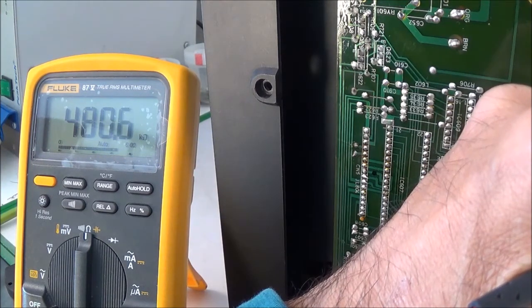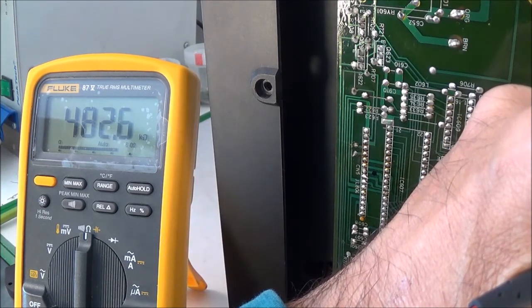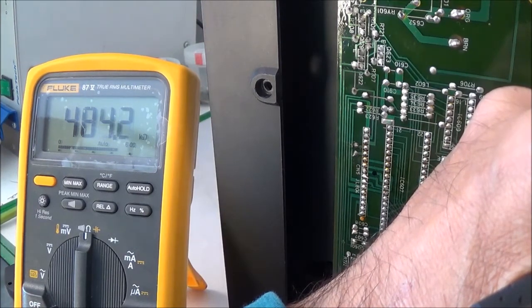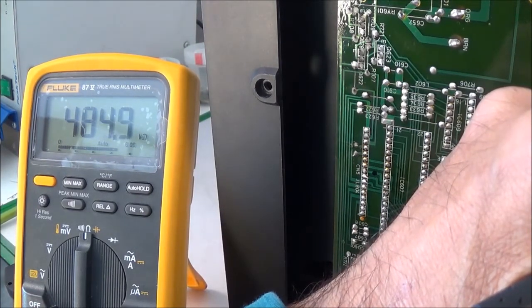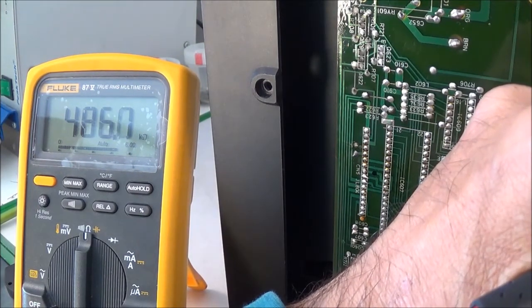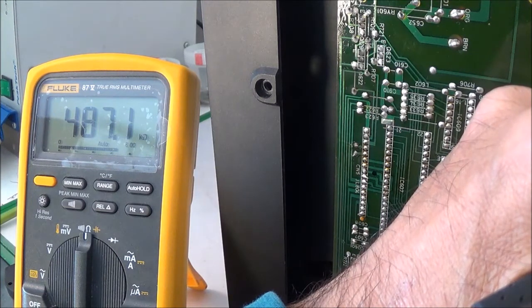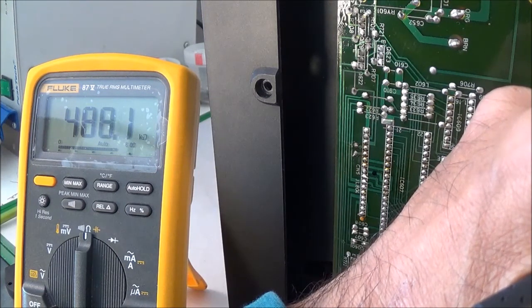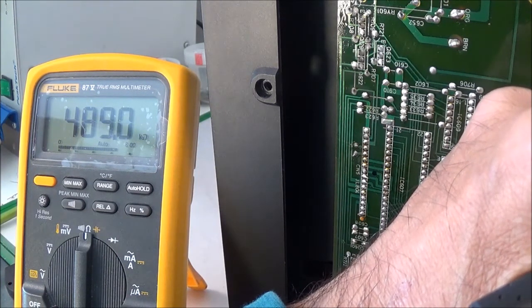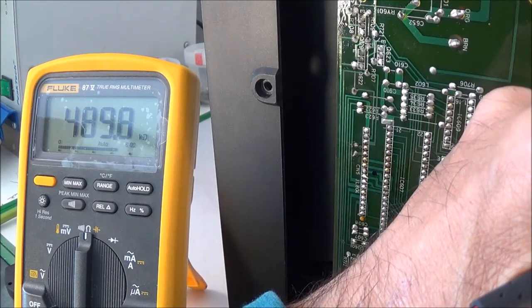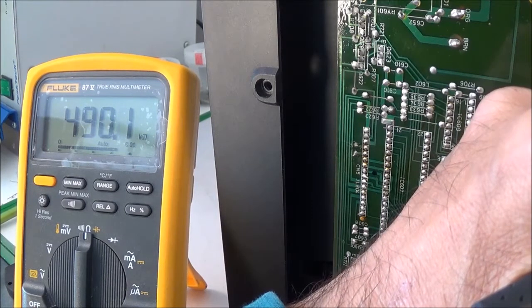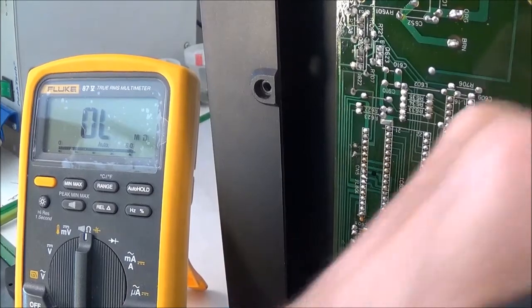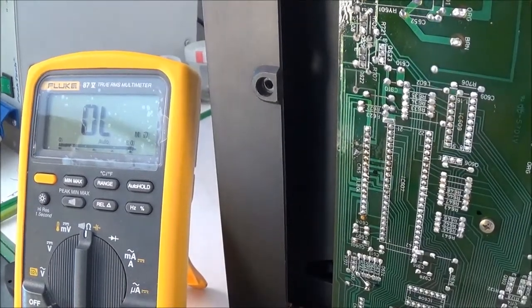I also took a quick look at the components just around that area and checked a couple - they seem to be good. Now I'm going to check the voltages, the positive and negative supply voltages, and then I'm going to go ahead and put the IC in.